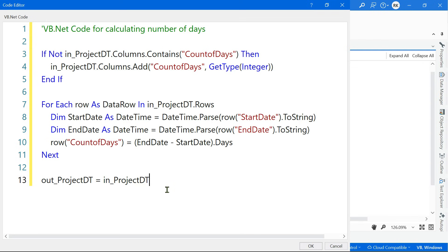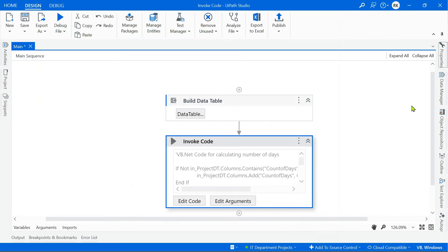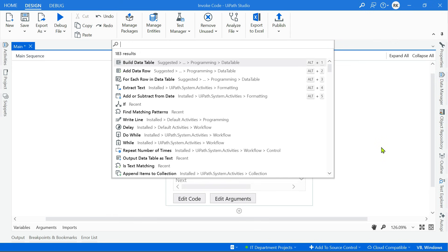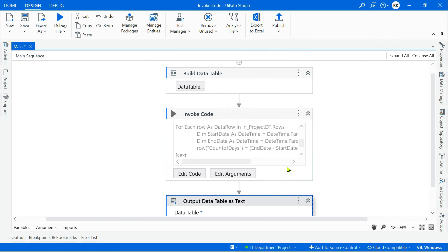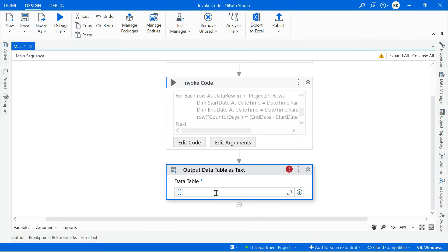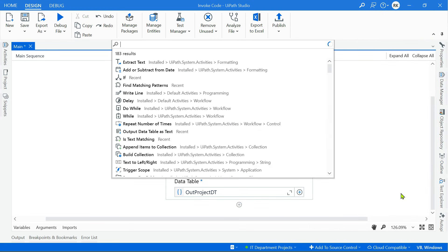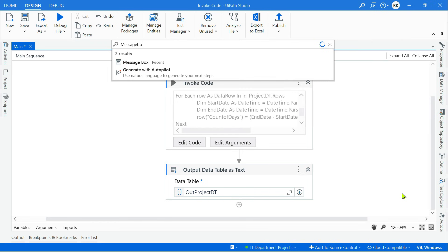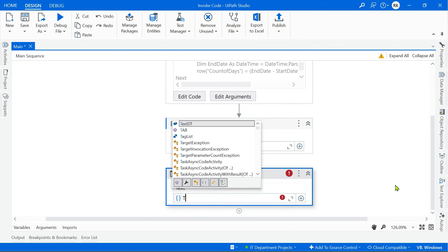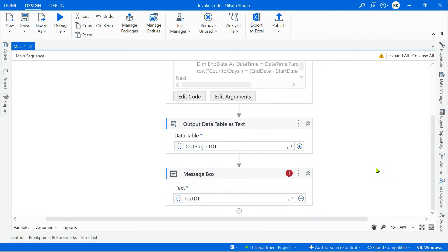The 'count of days' column is part of project_dt, and I pass it to out_dt to keep the original intact in a separate data table. Click OK — no errors, all good. Now let's use an Output Data Table activity, supply the 'out_project_dt' variable, go to the property panel, create a variable called 'text_dt', and use a Message Box to display text_dt. The code is complete — let's save and run.